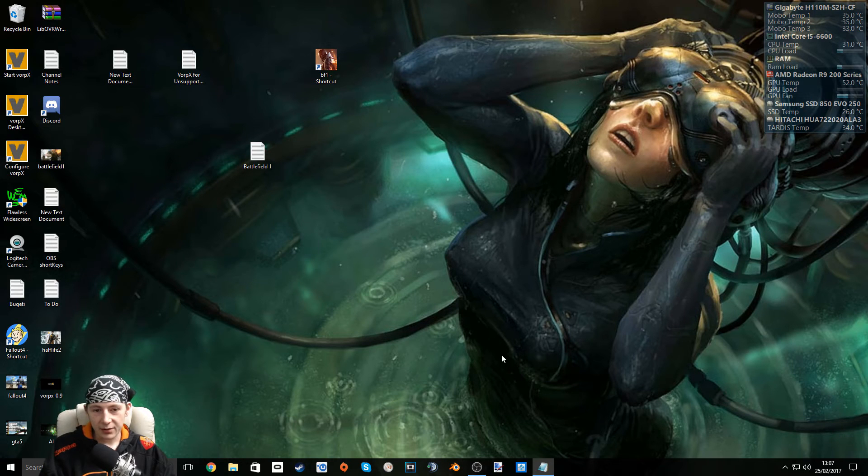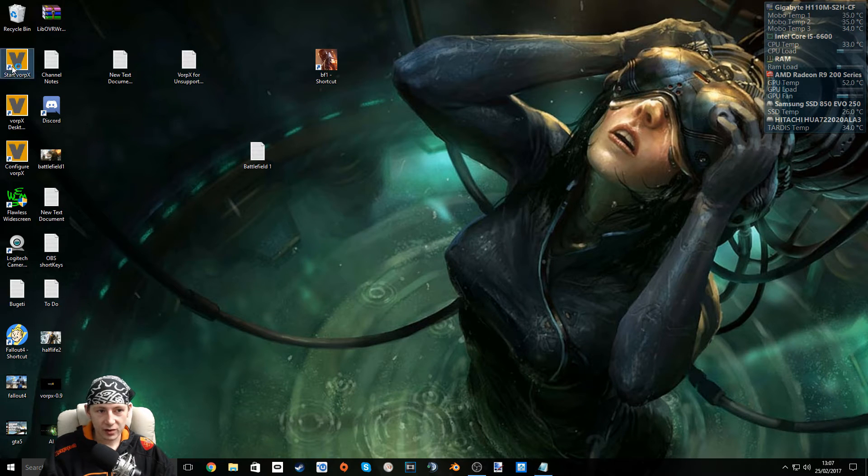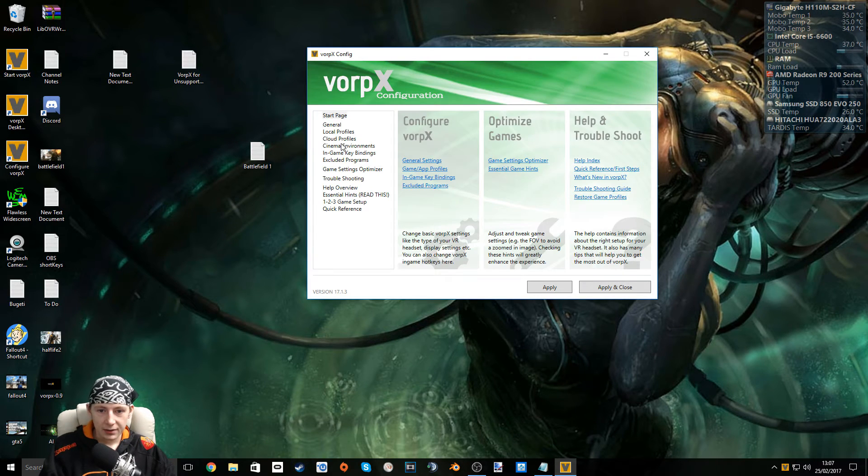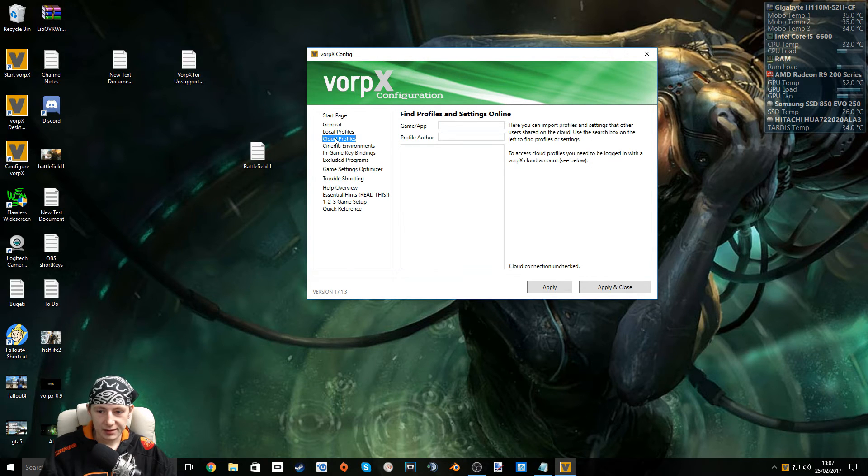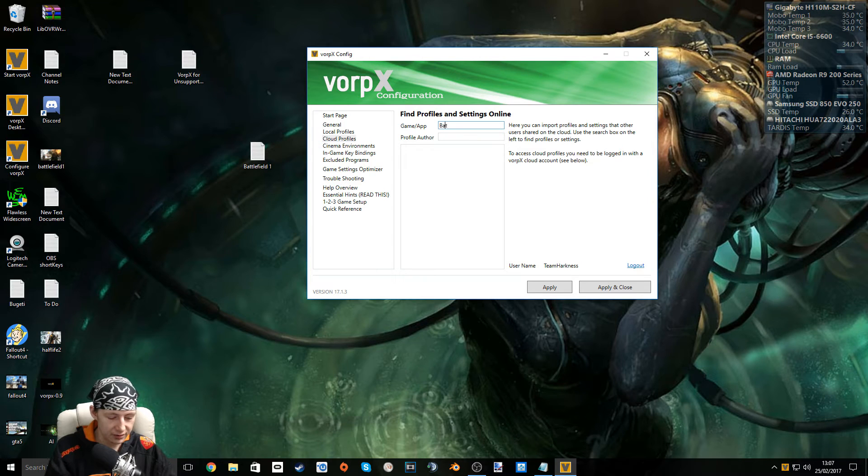Okay, now's the time to configure VorpX. So let's start up VorpX. Right-click, Configure. There's no profile, so we're going to download one from the Cloud Profiles. So once you're logged in, go to Cloud Profiles, type in Battlefield 1.